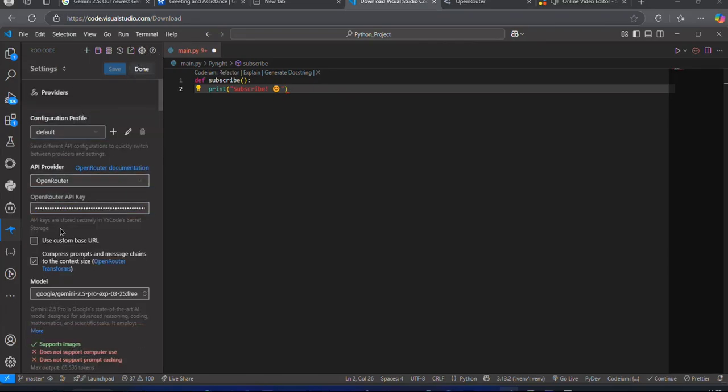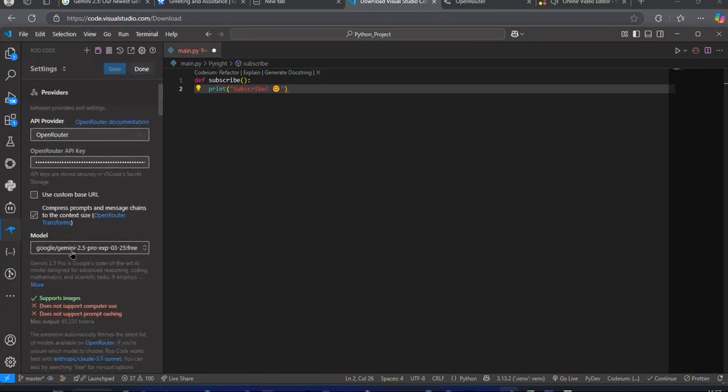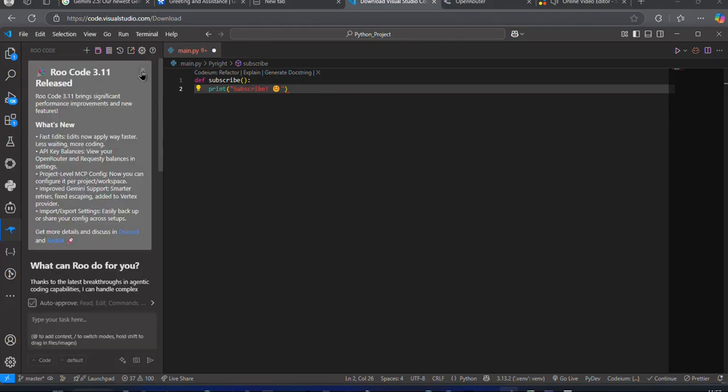Now, in the Models tab, search for Gemini 2.5. Select the Free version. Now you are all set. Now you can use the best model currently available as a coder.